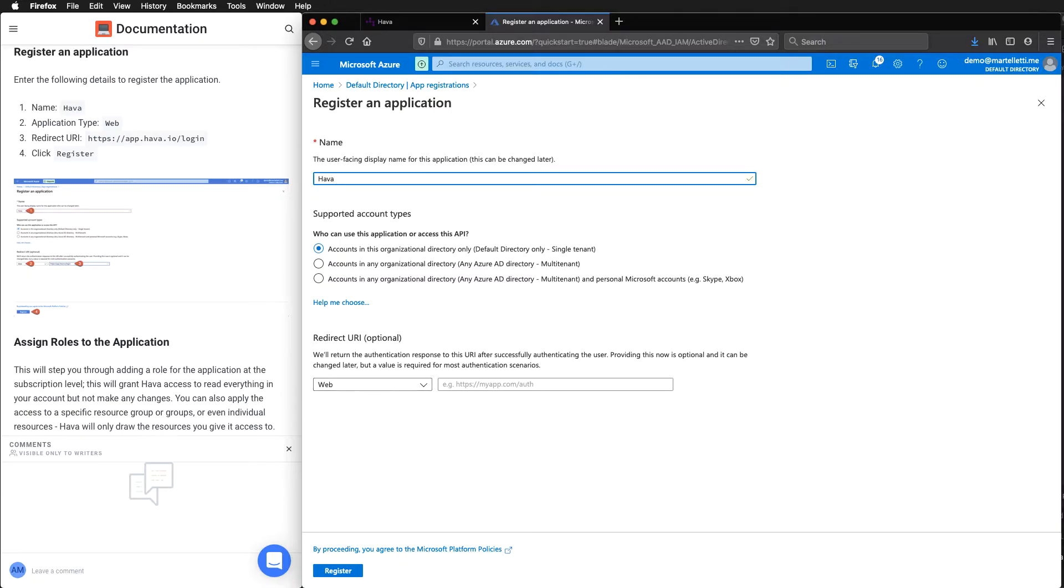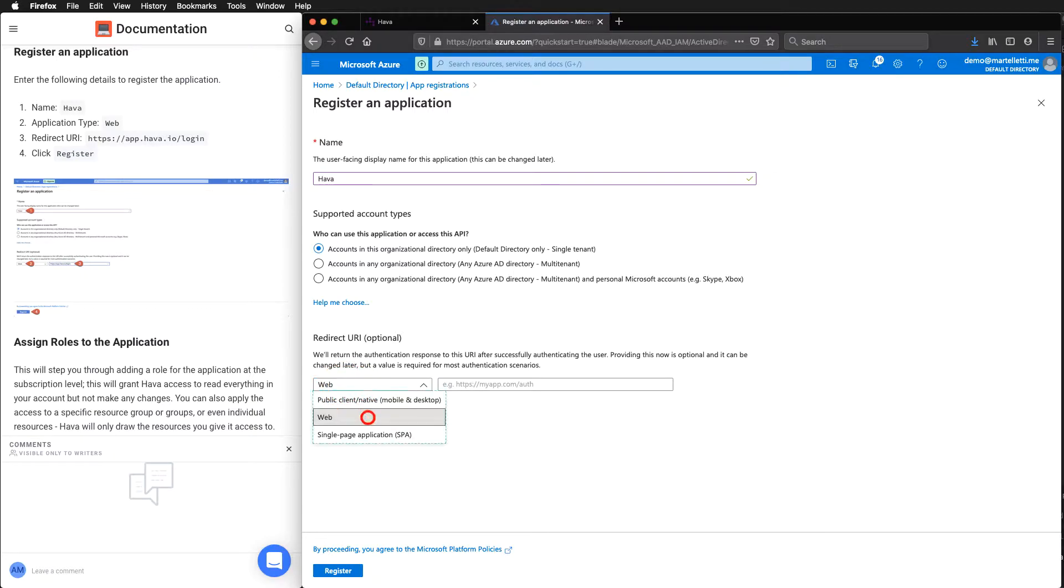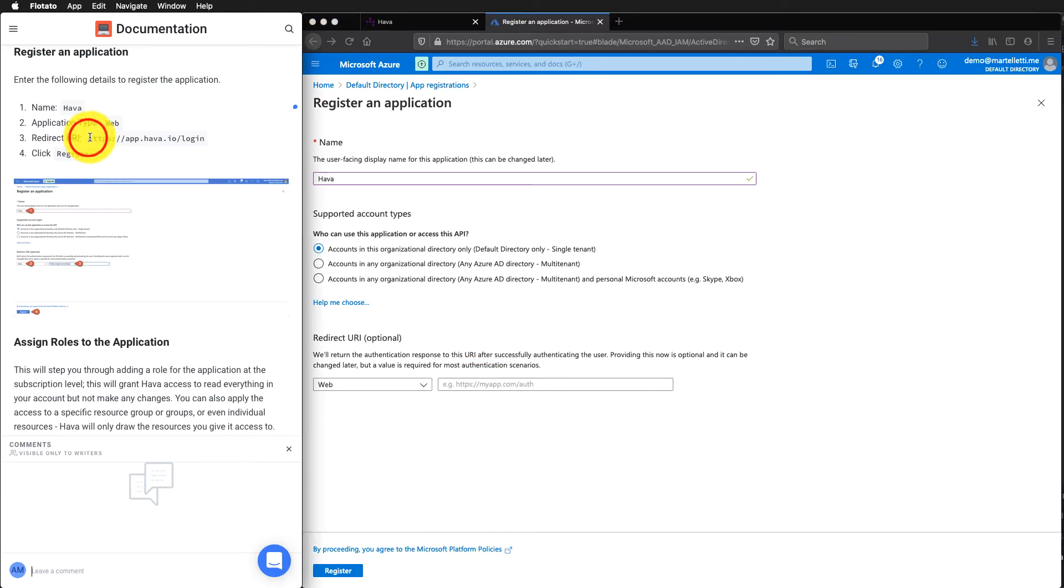By default, it looks like web is selected, if not just select it from the dropdown menu. We need to put in the URL. So this is the Harbour login URL.